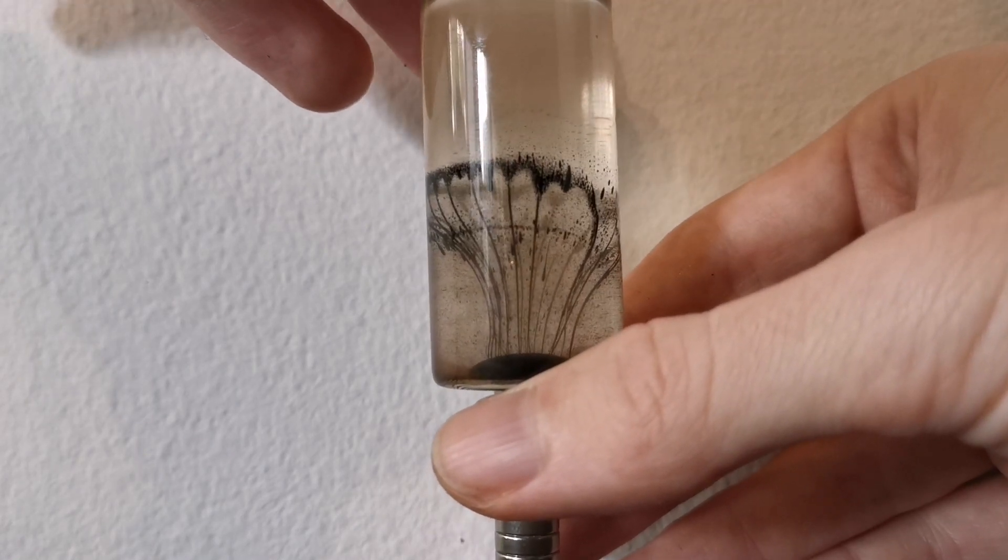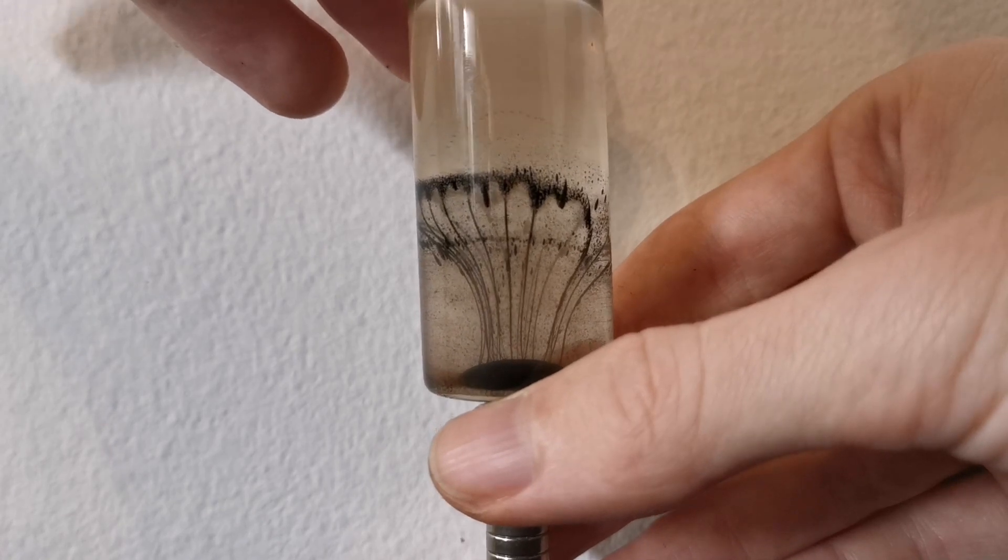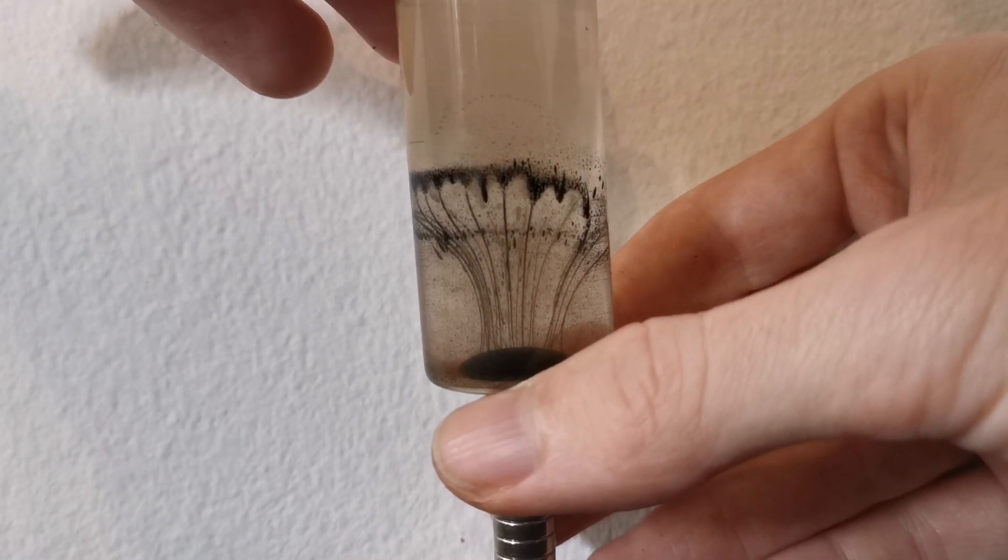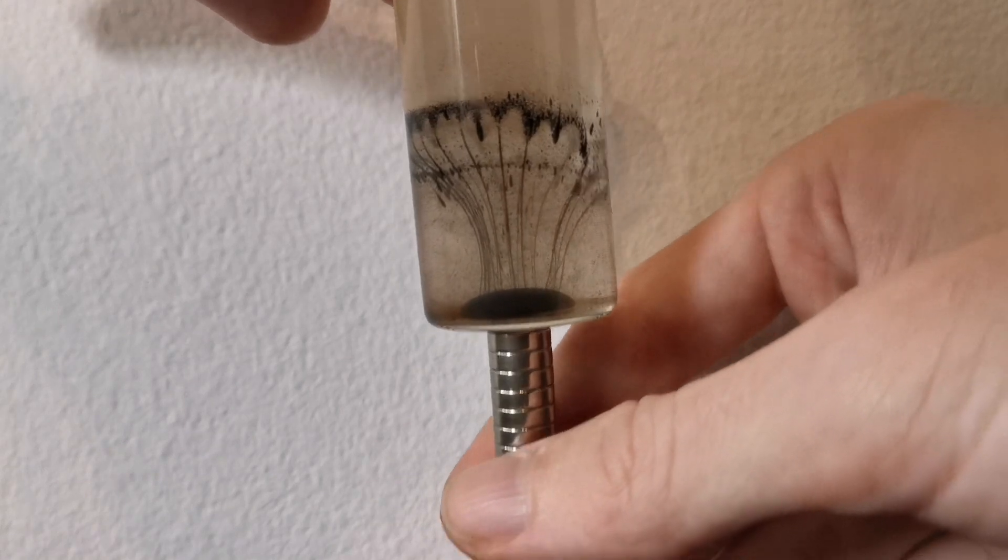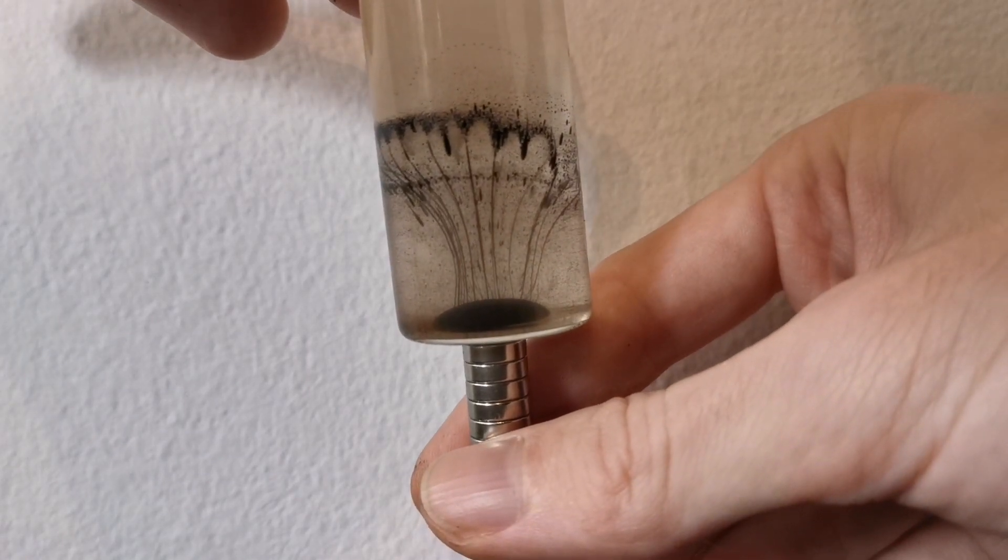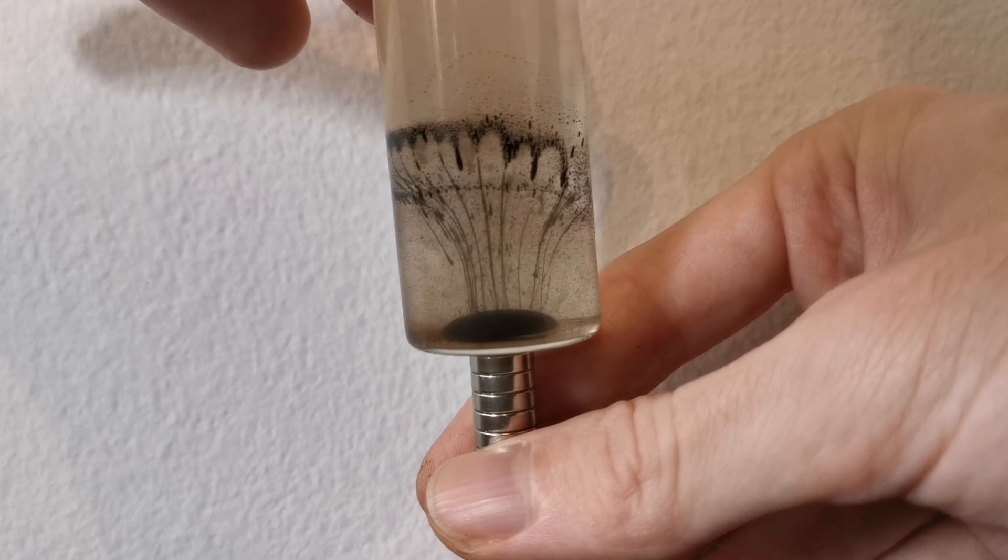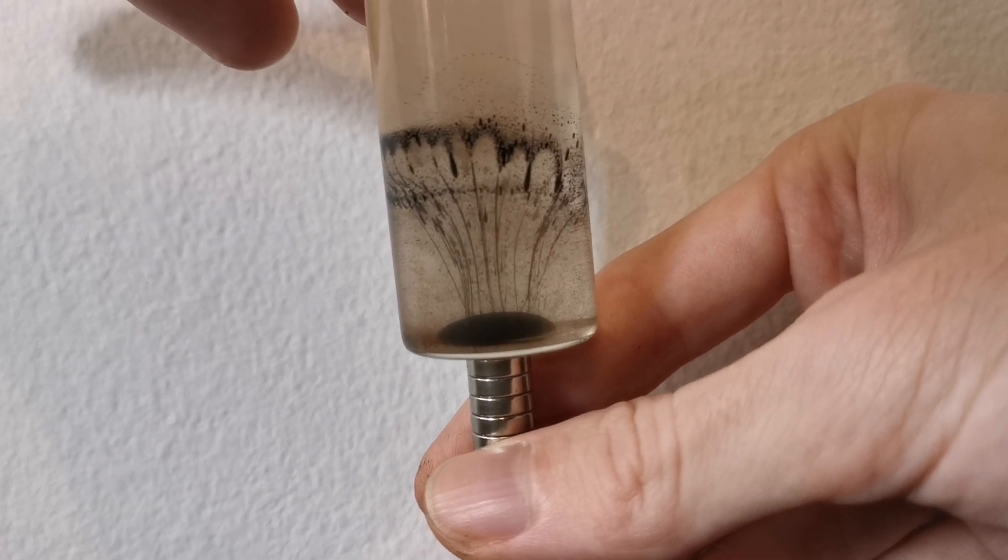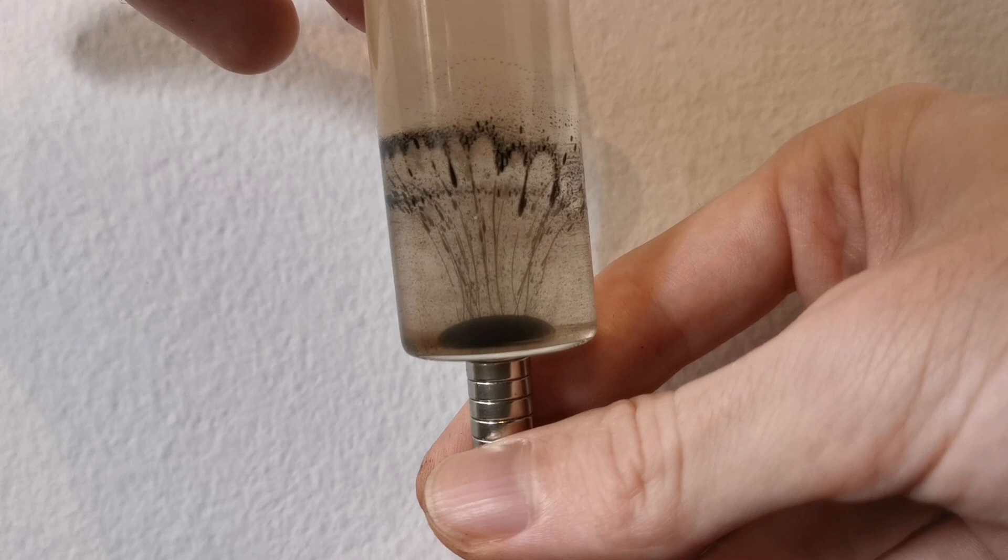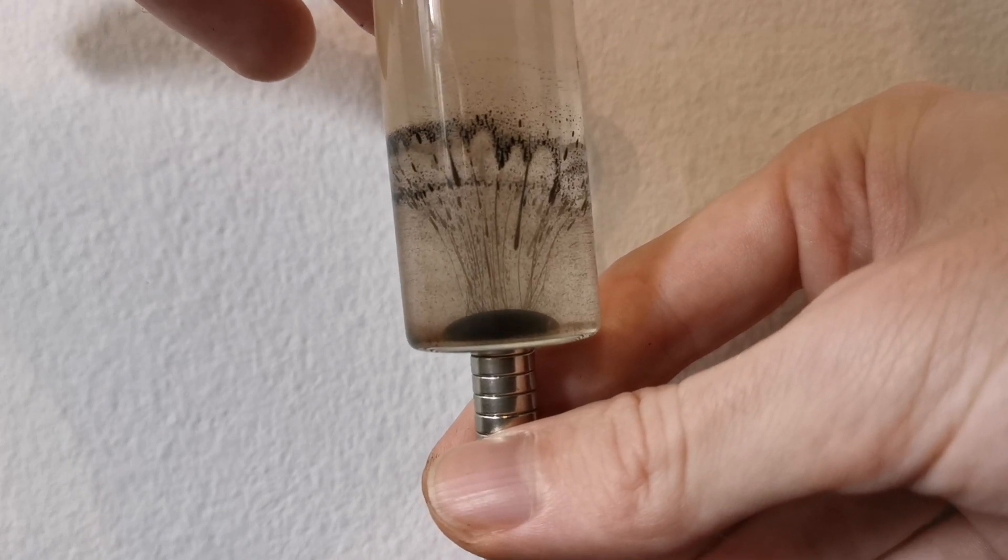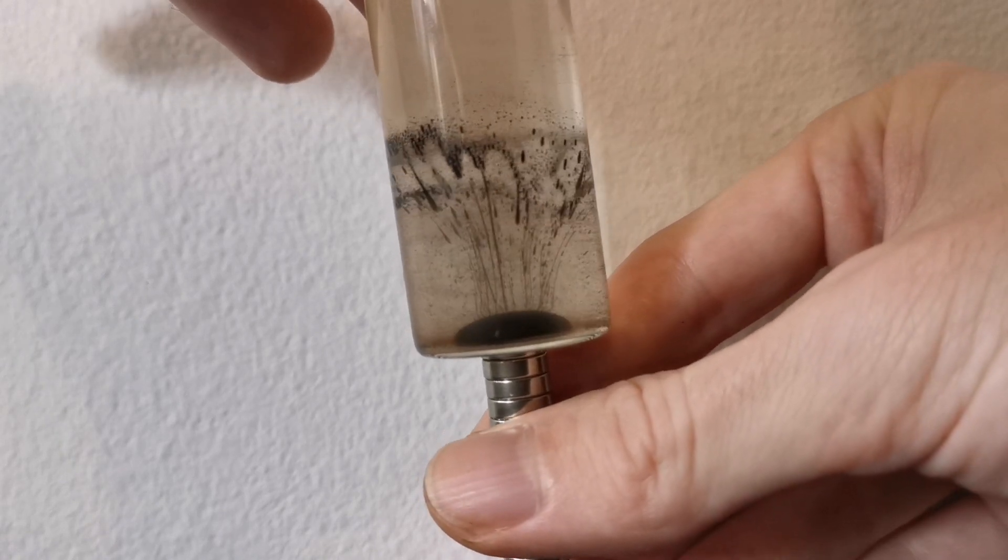So if you imagine what you see here is just one half of the toroid. Everything where there's no ferrofluid on the sides would be one half of the toroid. And then you have this vortex of ferrofluid that forms inside here.